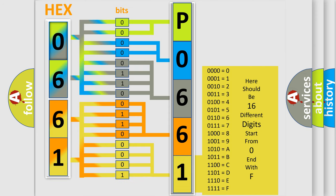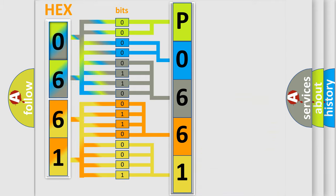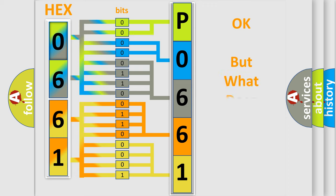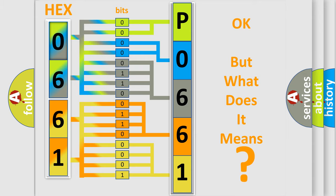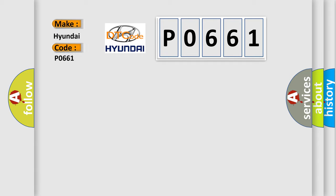We now know in what way the diagnostic tool translates the received information into a more comprehensible format. The number itself does not make sense if we cannot assign information about what it actually expresses. So, what does the diagnostic trouble code P0661 interpret specifically for Hyundai car manufacturers?